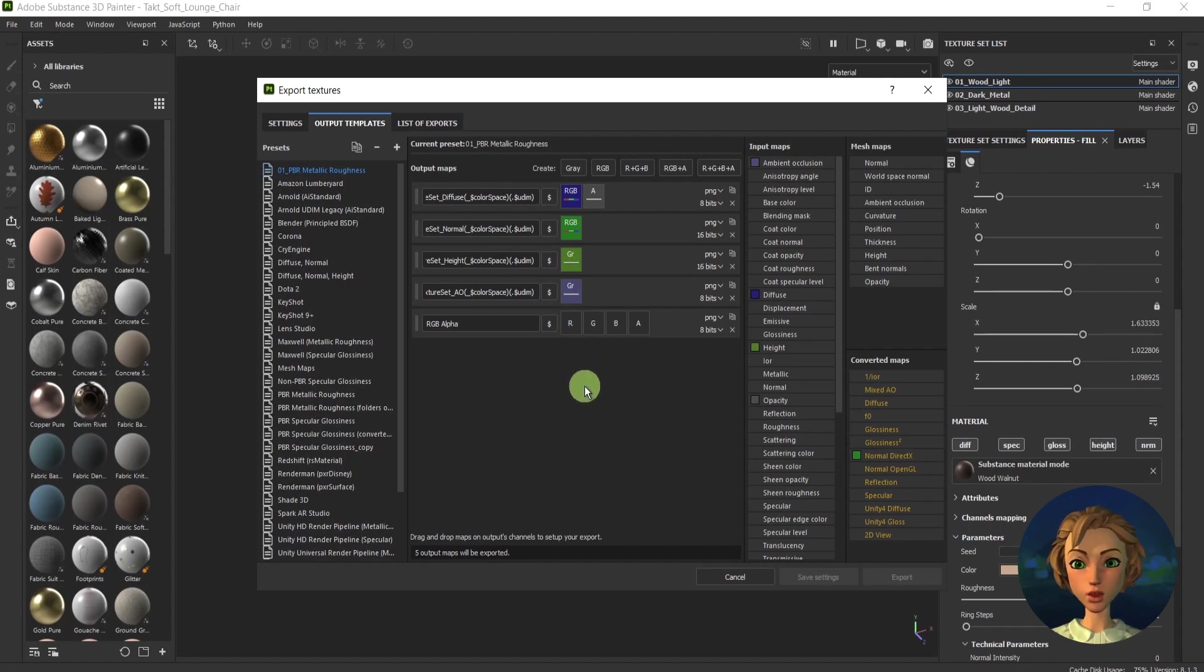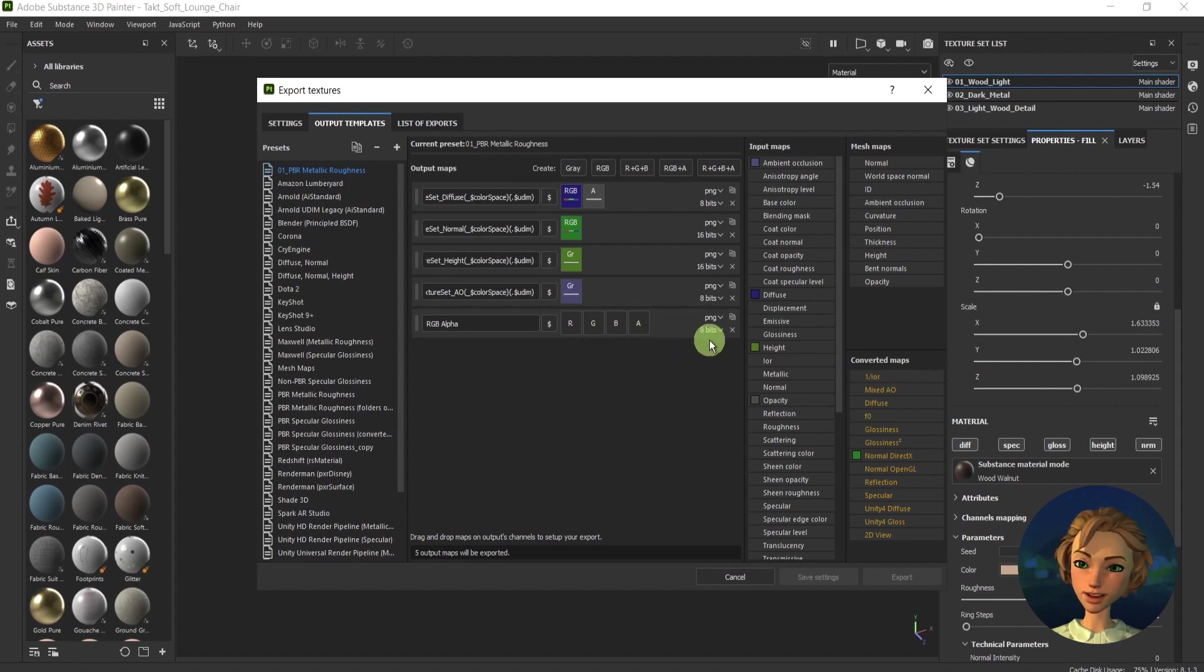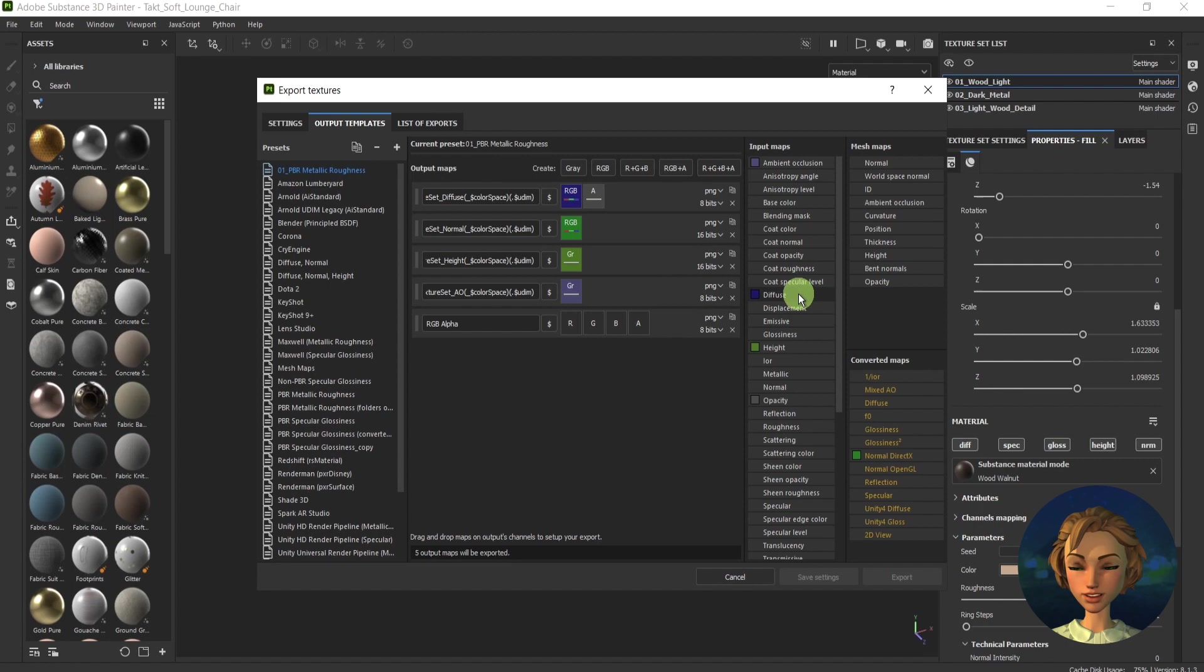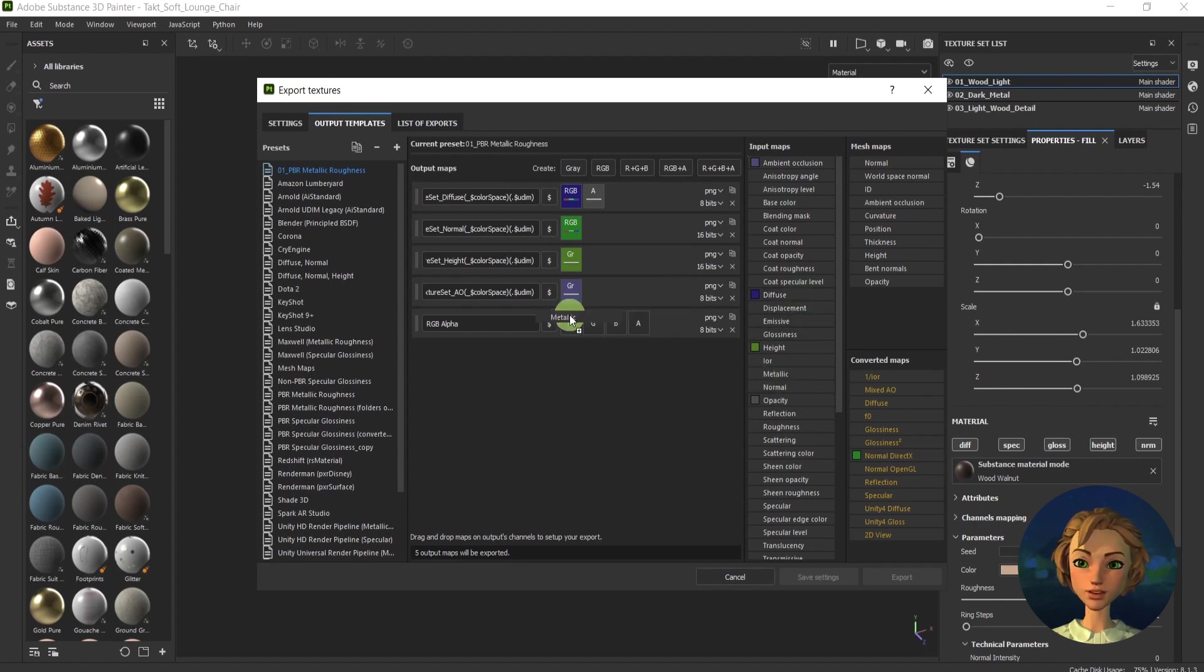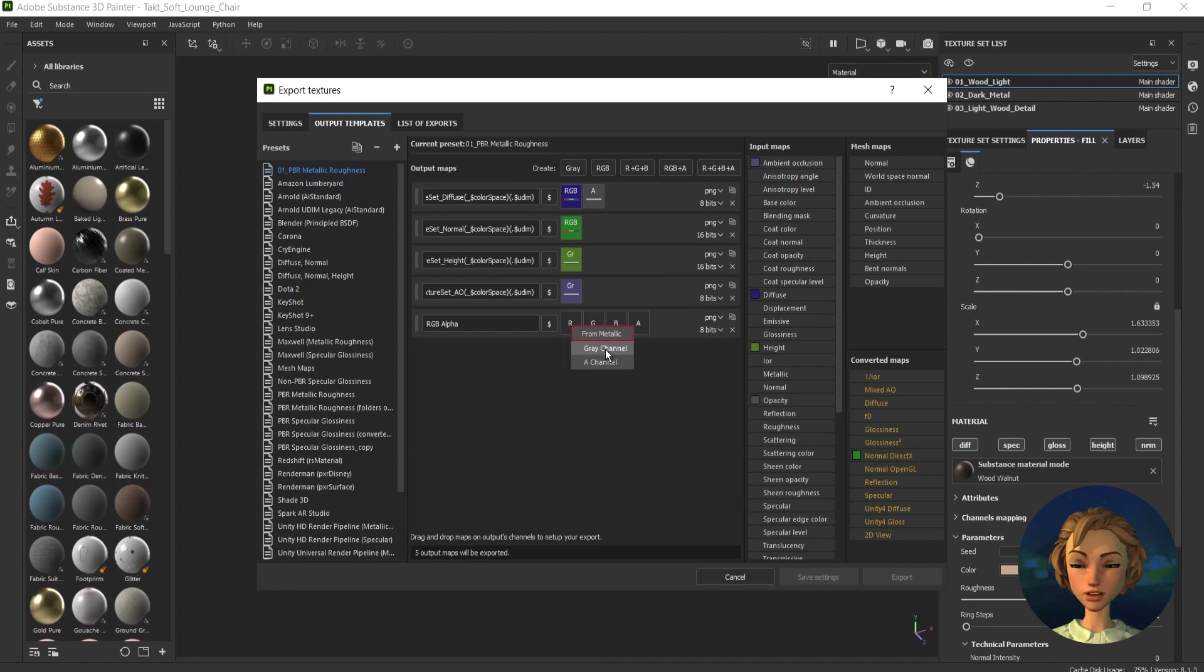For instance, for Unity, if you need to create mask map, you can use the metallic map and drag it to the R, to the red one.